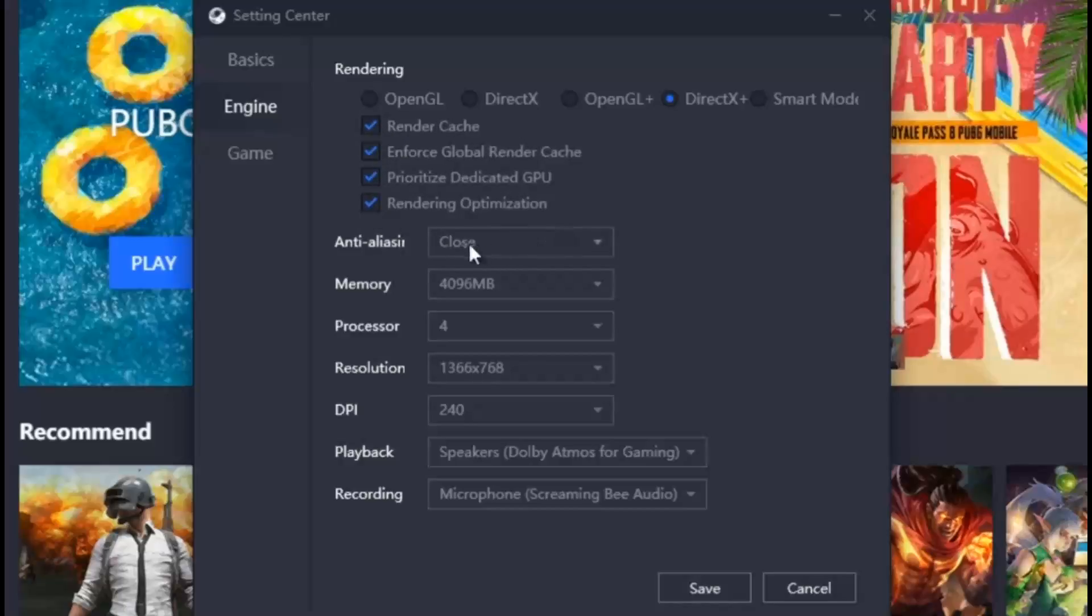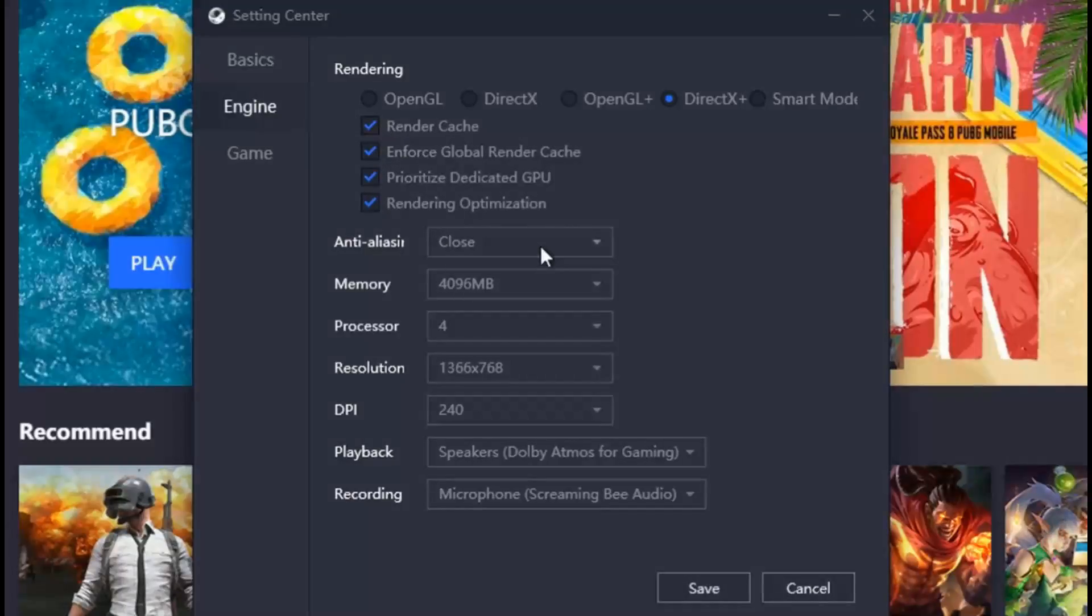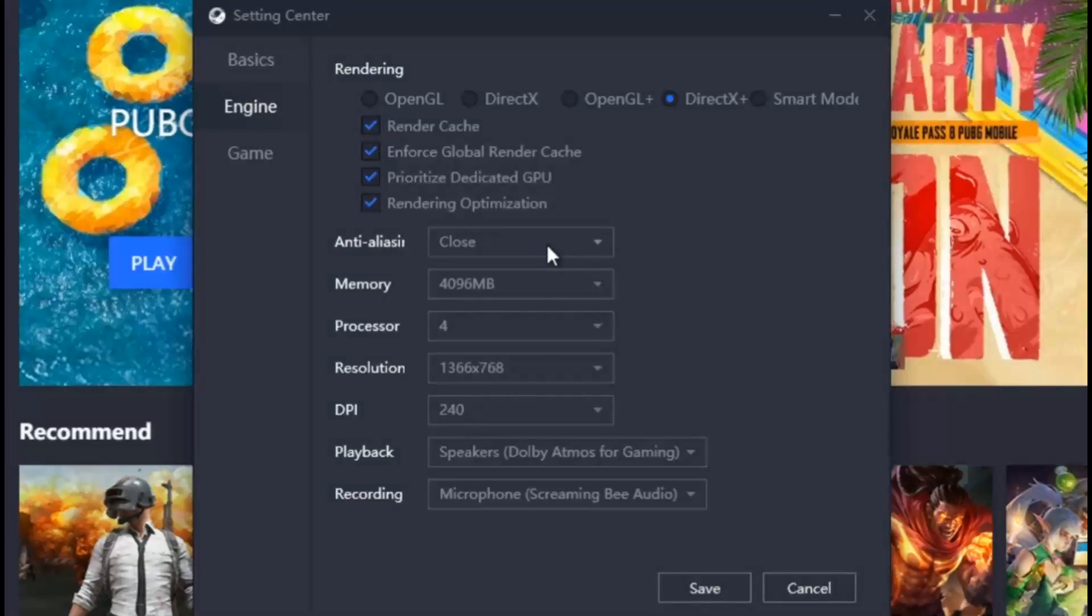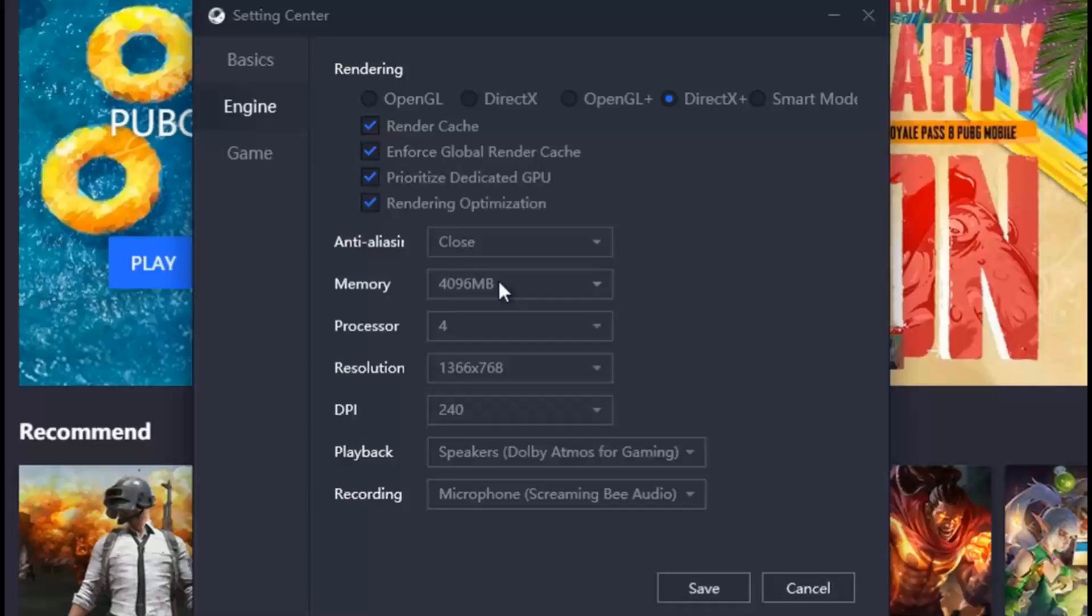Disable anti-aliasing if you face lags in the game. The 4GB RAM should be more than enough for the emulator to handle the game, so don't go more than that.